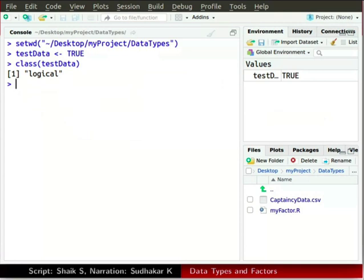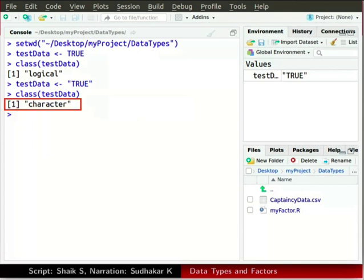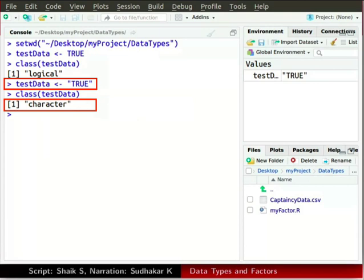Now type TestData, press Alt and hyphen simultaneously, then type within double quotes TRUE in capitals. Type class and then TestData in parenthesis and press Enter. Observe that the data type shown here is character. Note that R considers TRUE as logical data and TRUE within double quotes as character data.